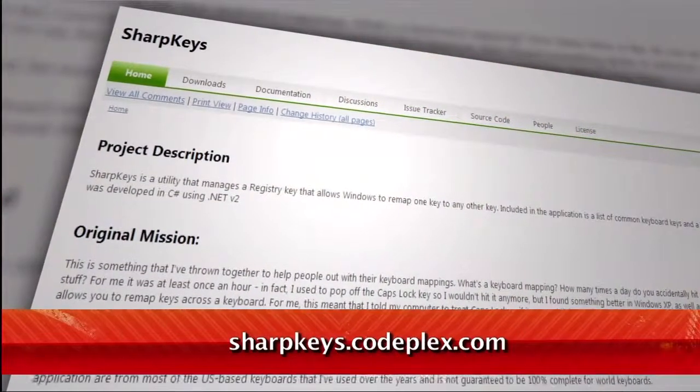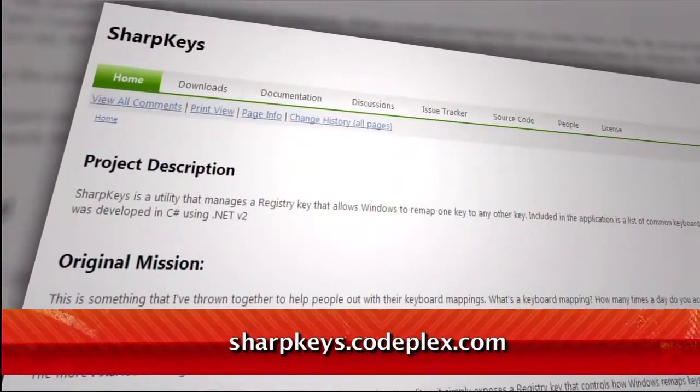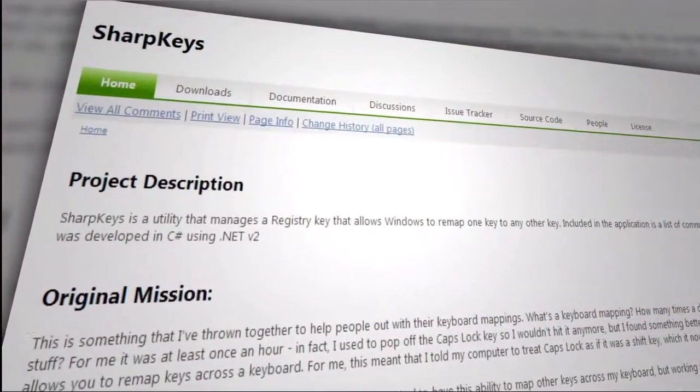So says viewer Christian at least, and he recommends an app that can help you out. It's called SharpKeys, and it's available at sharpkeys.codeplex.com. Just run the program,